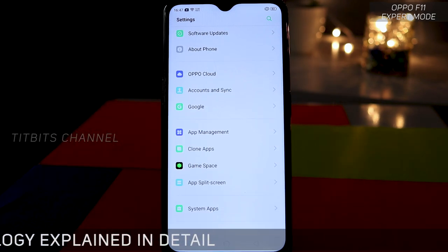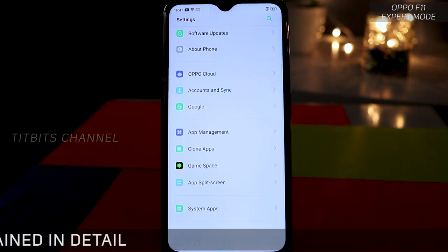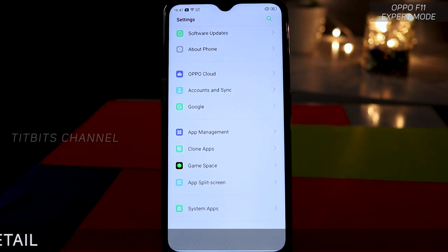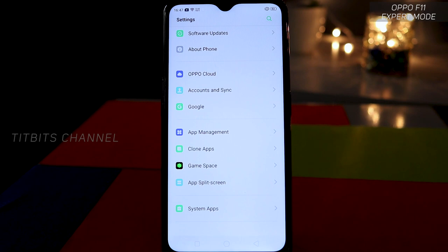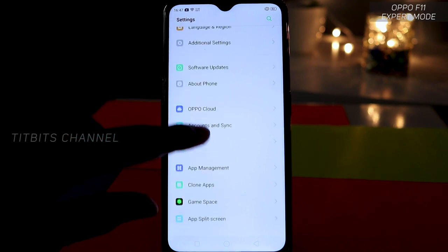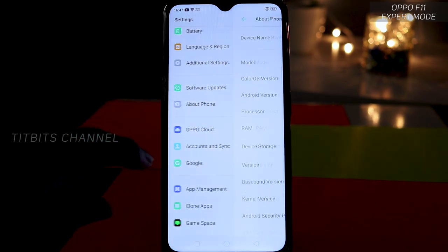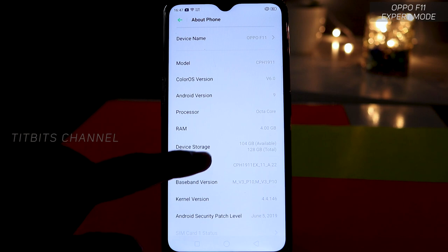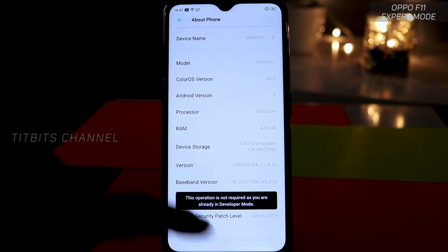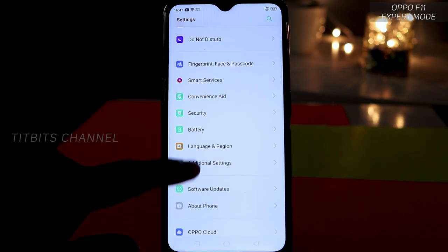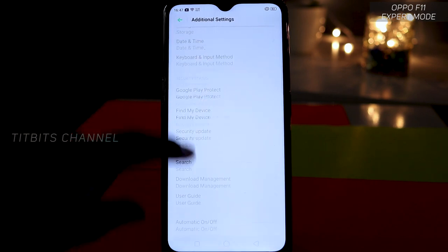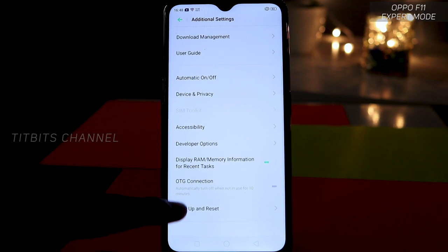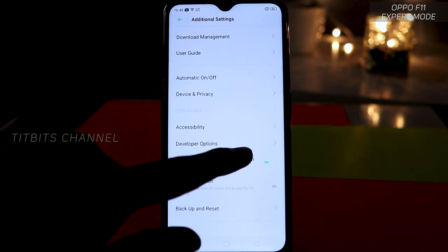For the next feature we will see Developer Options — how to enable them. To enable Developer Options, you have to go to Settings, then About Phone, and here is the version number which you have to tap 7 times.